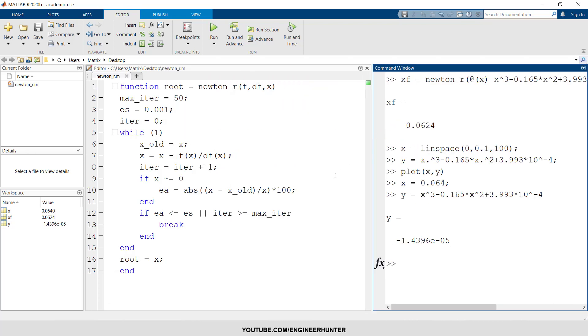So that's it for the Newton-Raphson method to solve the nonlinear equation. Thank you for watching and I see you guys in my next video.